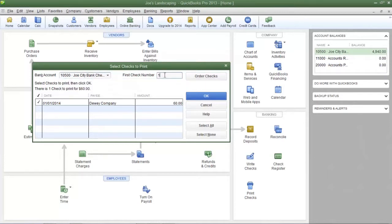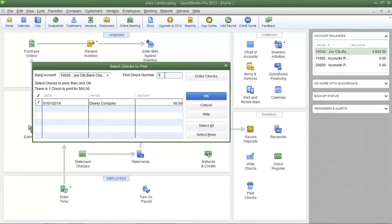In the first check number field you're going to enter in the next check number that's going to be used to print the checks. So enter in that number in the first check number field.